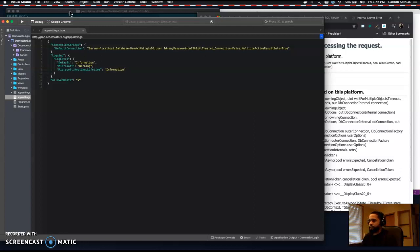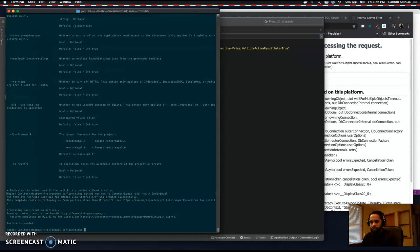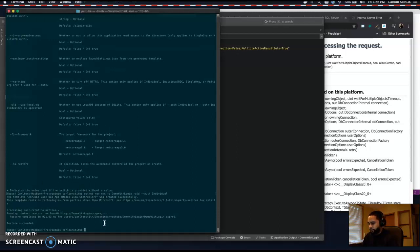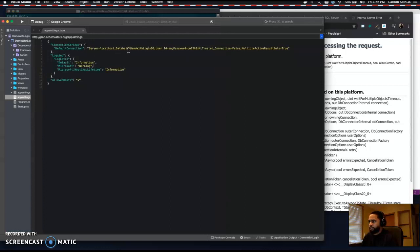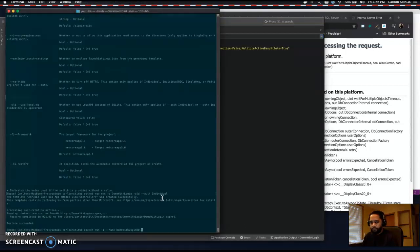Let me show you how to use Docker to create a database. Open up your terminal and type the following commands. If you don't know what I'm typing here, check out my video on creating a database using Docker.